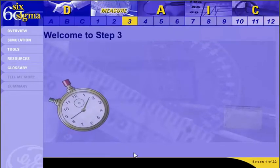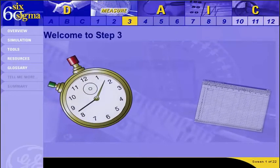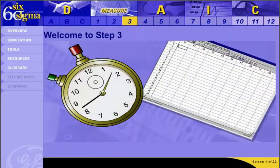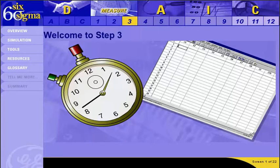In step two, we established a definition for the process we are measuring and a standard against which we'll compare the performance. Now in step three, we are ready to record the current performance of the process by creating a data collection plan, evaluating the measurement system we use, and properly recording the results. We come away from this step with valid data in a format that is ready for analysis in step four.